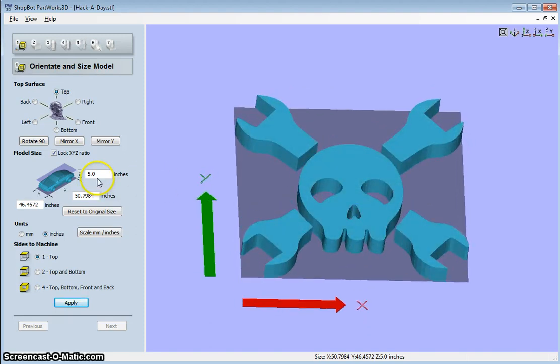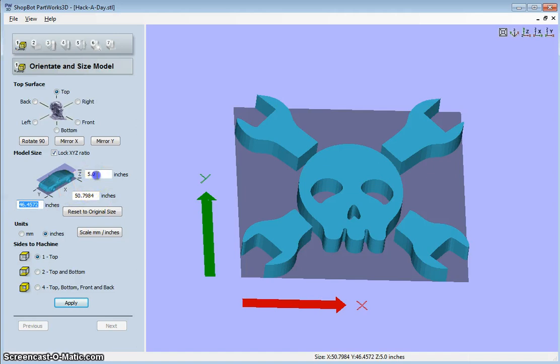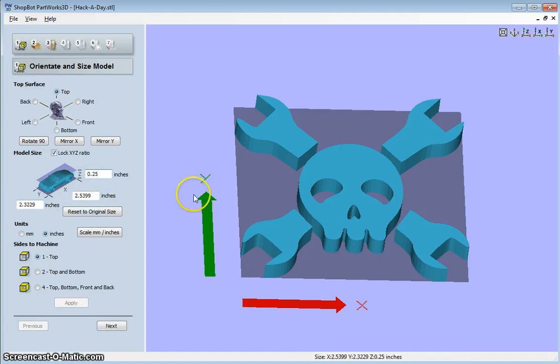So I make sure that my dimensions are correct. Right now, that's way too large. So I want to scale one dimension, the others scale automatically.